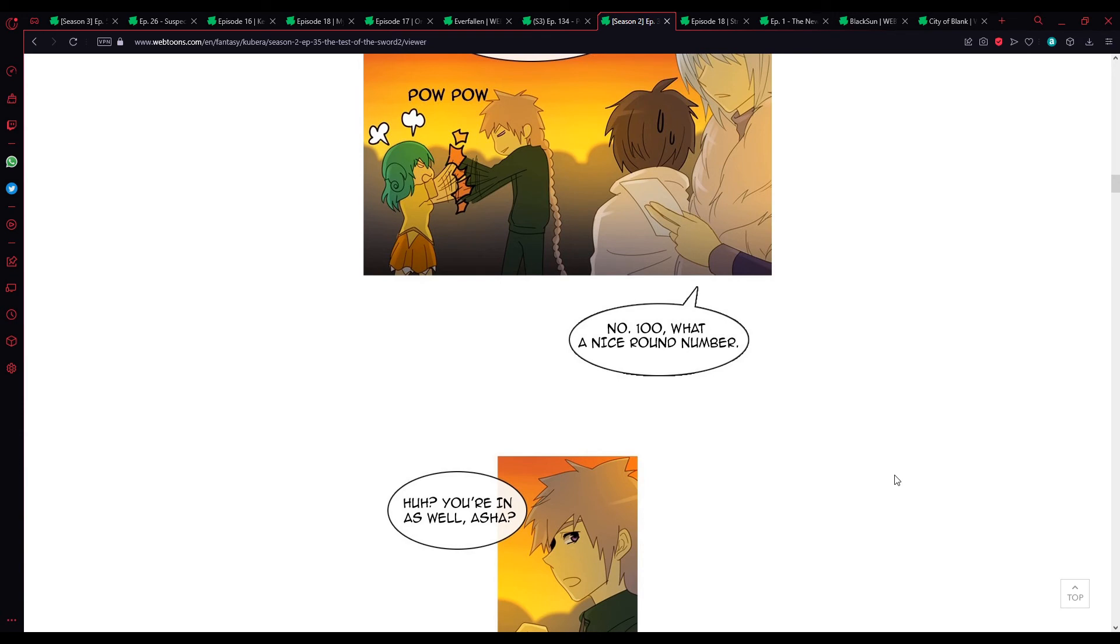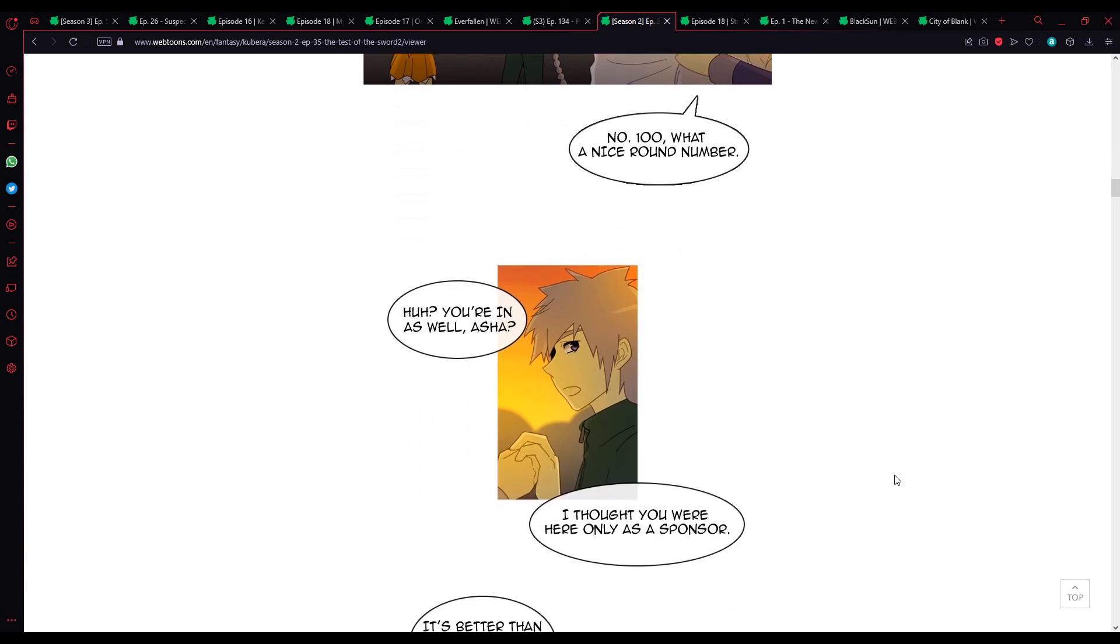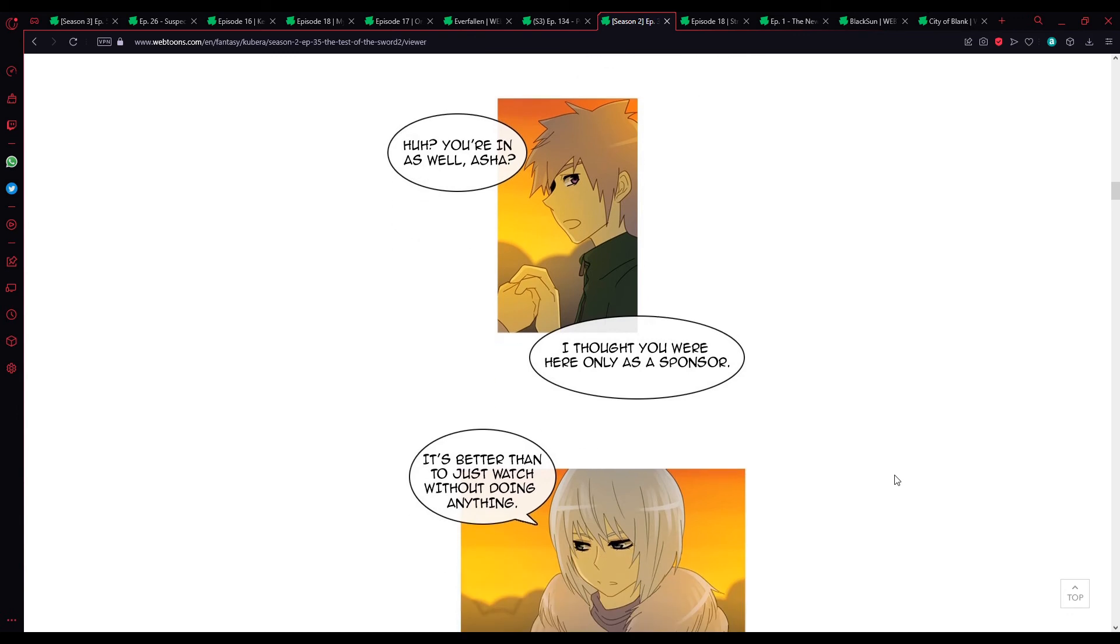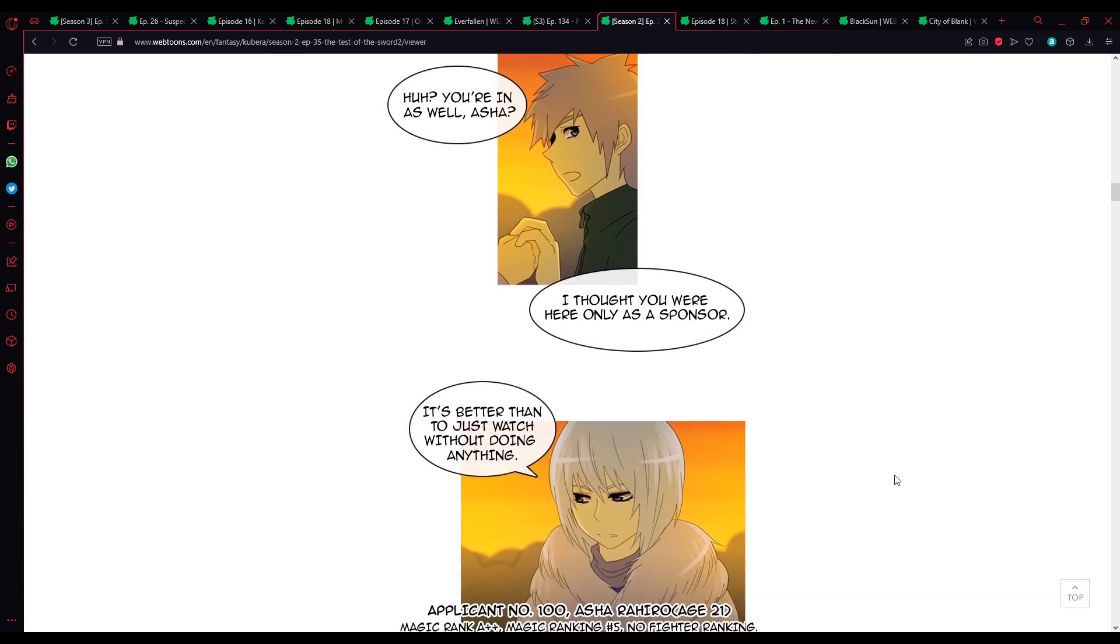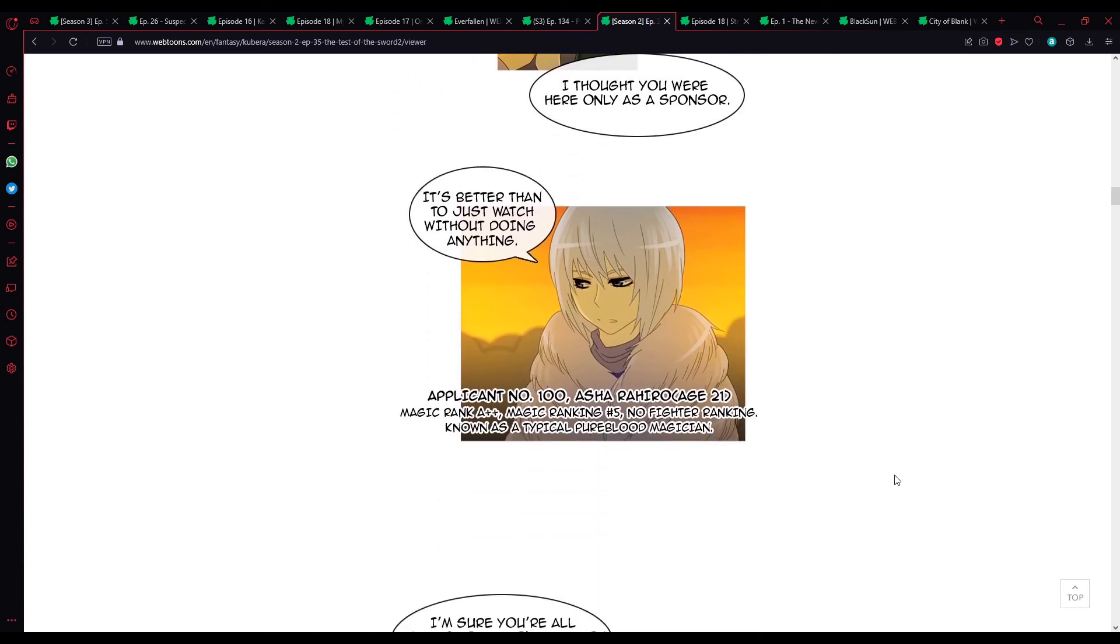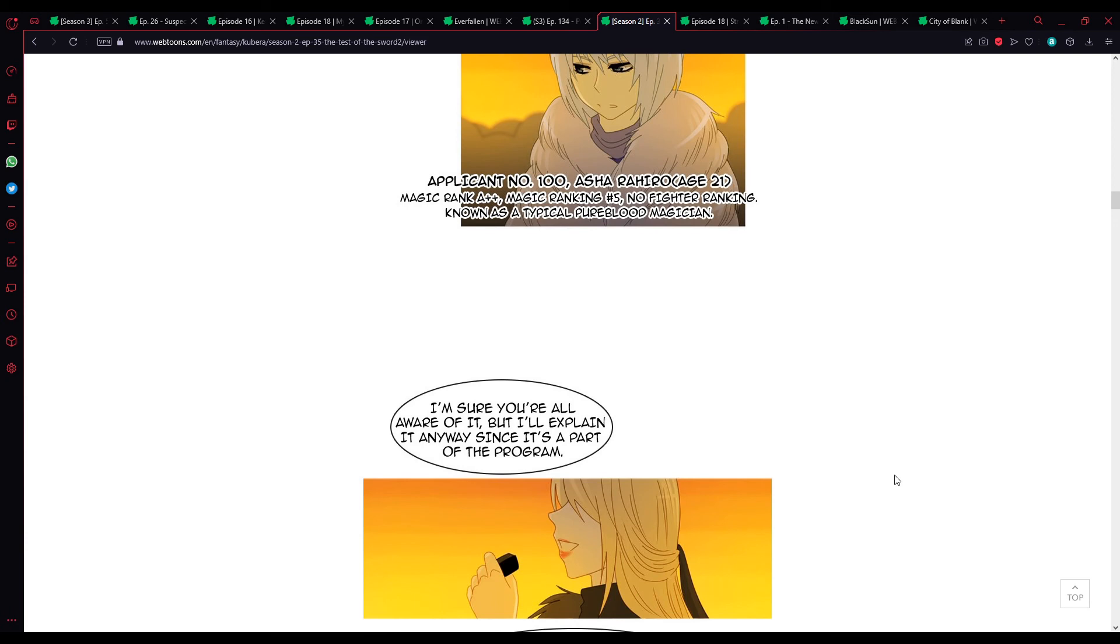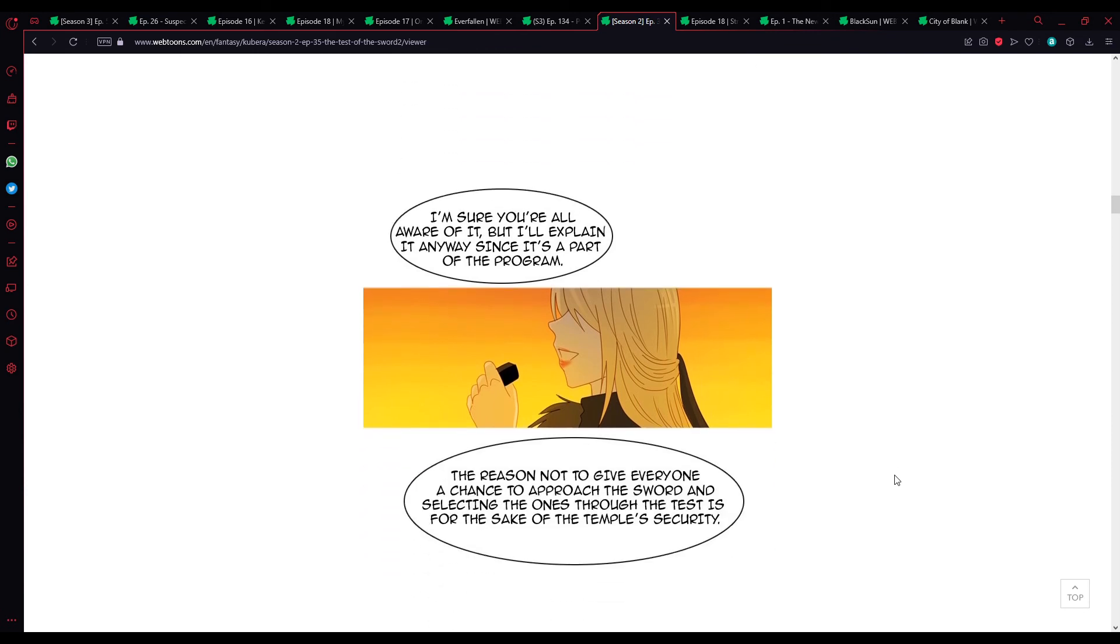Number 100. What a nice round number. Huh? You in as well, Asha? I thought you were here only as a sponsor. This is better than to just watch without doing anything. Applicant number 100. Asha Rahiro. Age? 21. Magic rank, A++. Magic ranking number 5. No fighter ranking. Known as a typical pure-blooded magician. Known as... I sense bullshit. Especially given what we know about Asha being from a different planet or such.